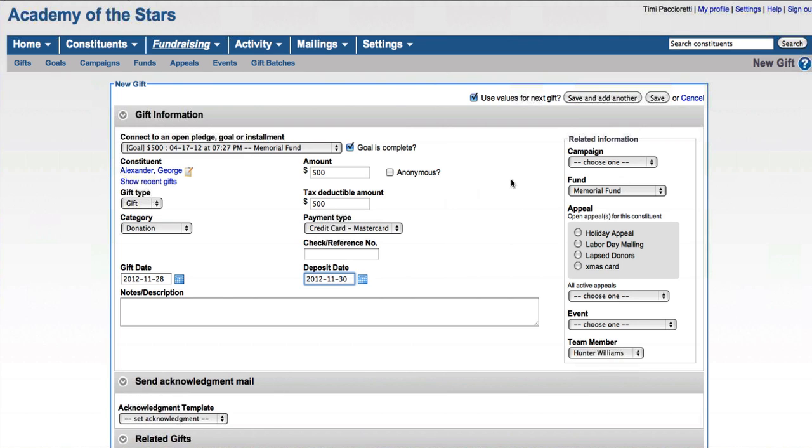You can actually attach a gift to a campaign, fund, appeal, or an event, or any or all of those if you want to. And you can even assign which team member may have been responsible for helping to bring in that gift.